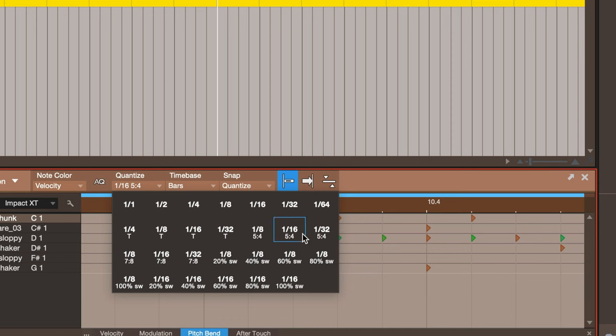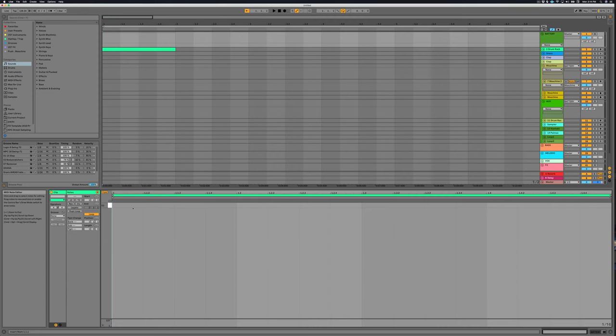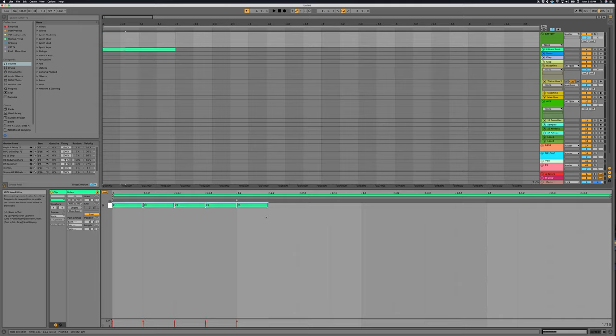I really love Studio One because they have these odd tuplet grids where I can actually divide each beat into five even spaces. I feel like in other DAWs you have to use workarounds with like scaling five notes and shrinking them down. But Studio One has a great grid for that.